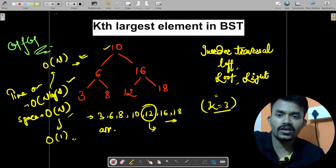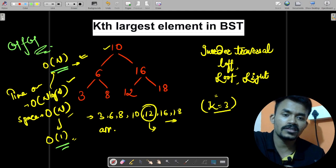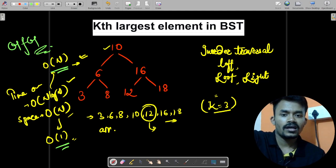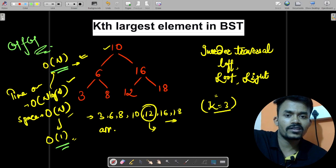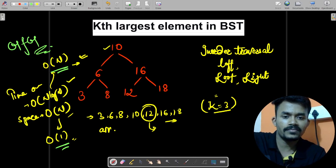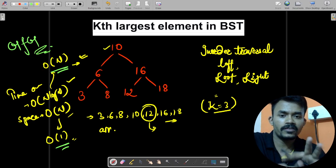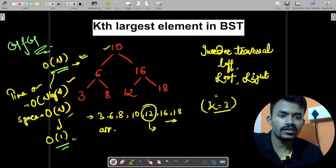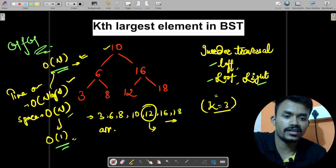Now we will reduce O(n log n) to O(n), and similarly reduce O(n) space to O(1). Let's discuss how. If we perform an in-order traversal on our BST — in-order traversal means first we iterate on the left side, then on the root node, then on the right side — first left, second root, third right.